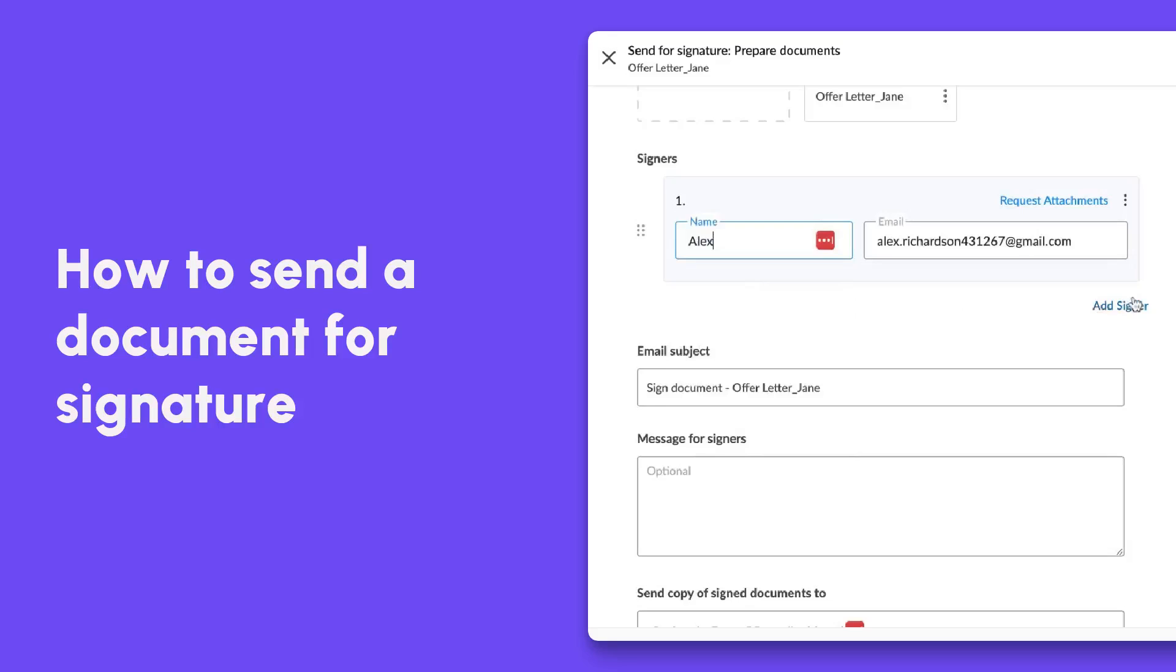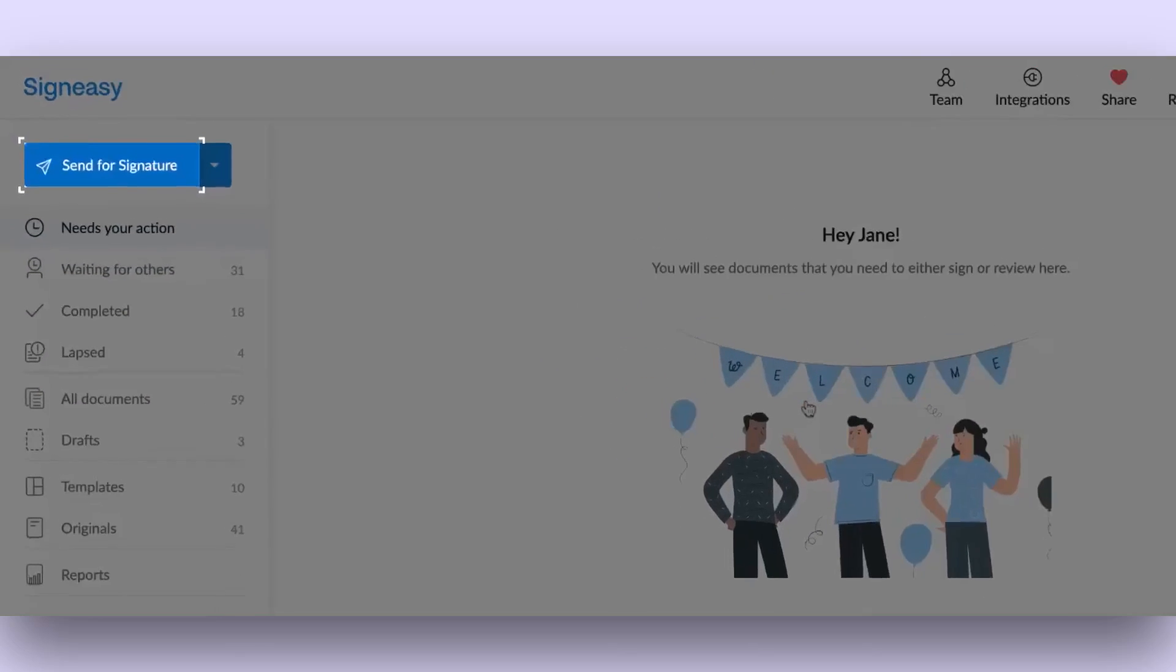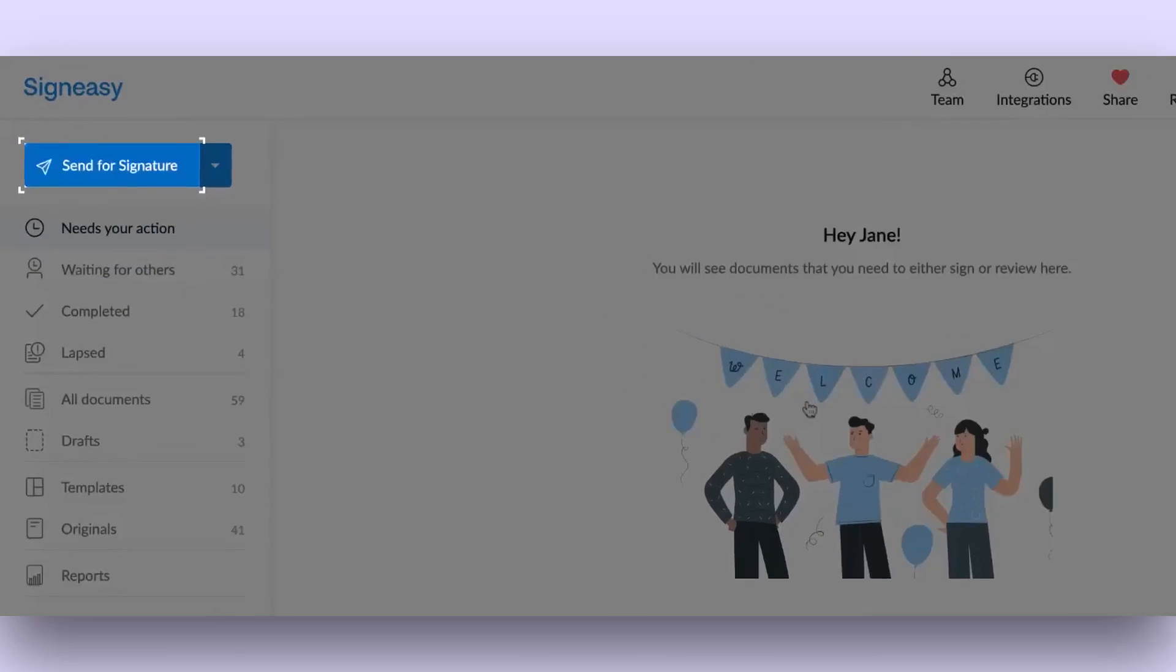In this video, let's see how to prepare and send a document for signature with Sineasy. Click on the Send for Signature button in the navigation bar.